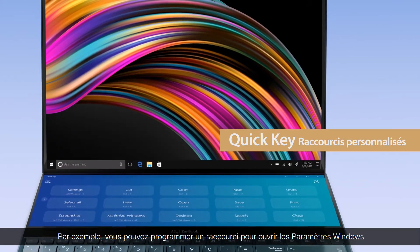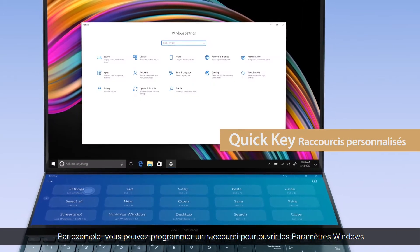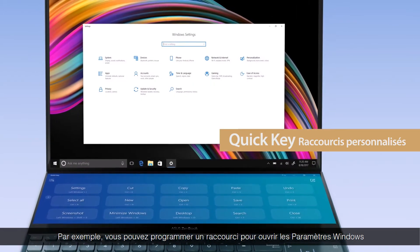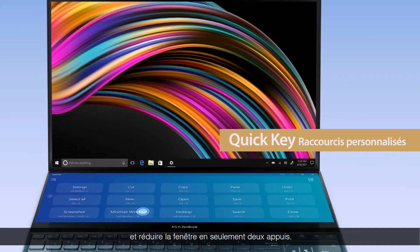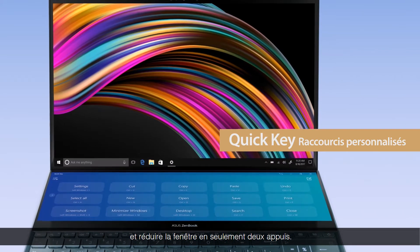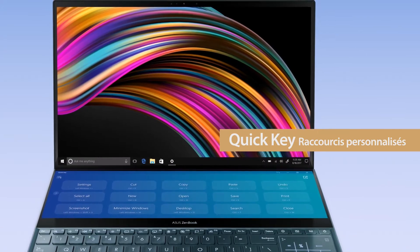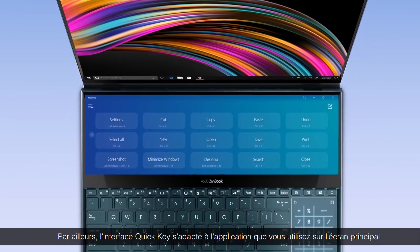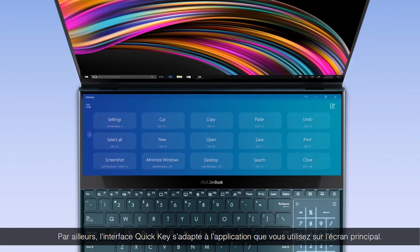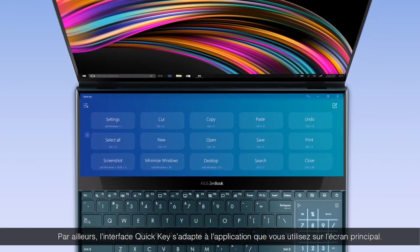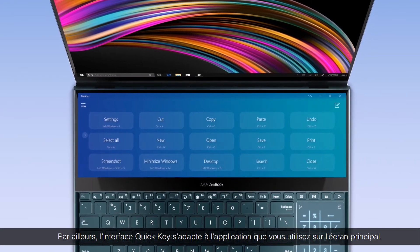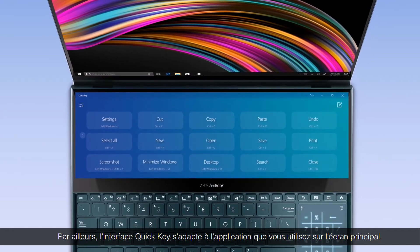For example, you can program it to open window settings and then minimize the window with just two taps. Also, the QuickKey profile will adjust to match the app you're using on the main screen.